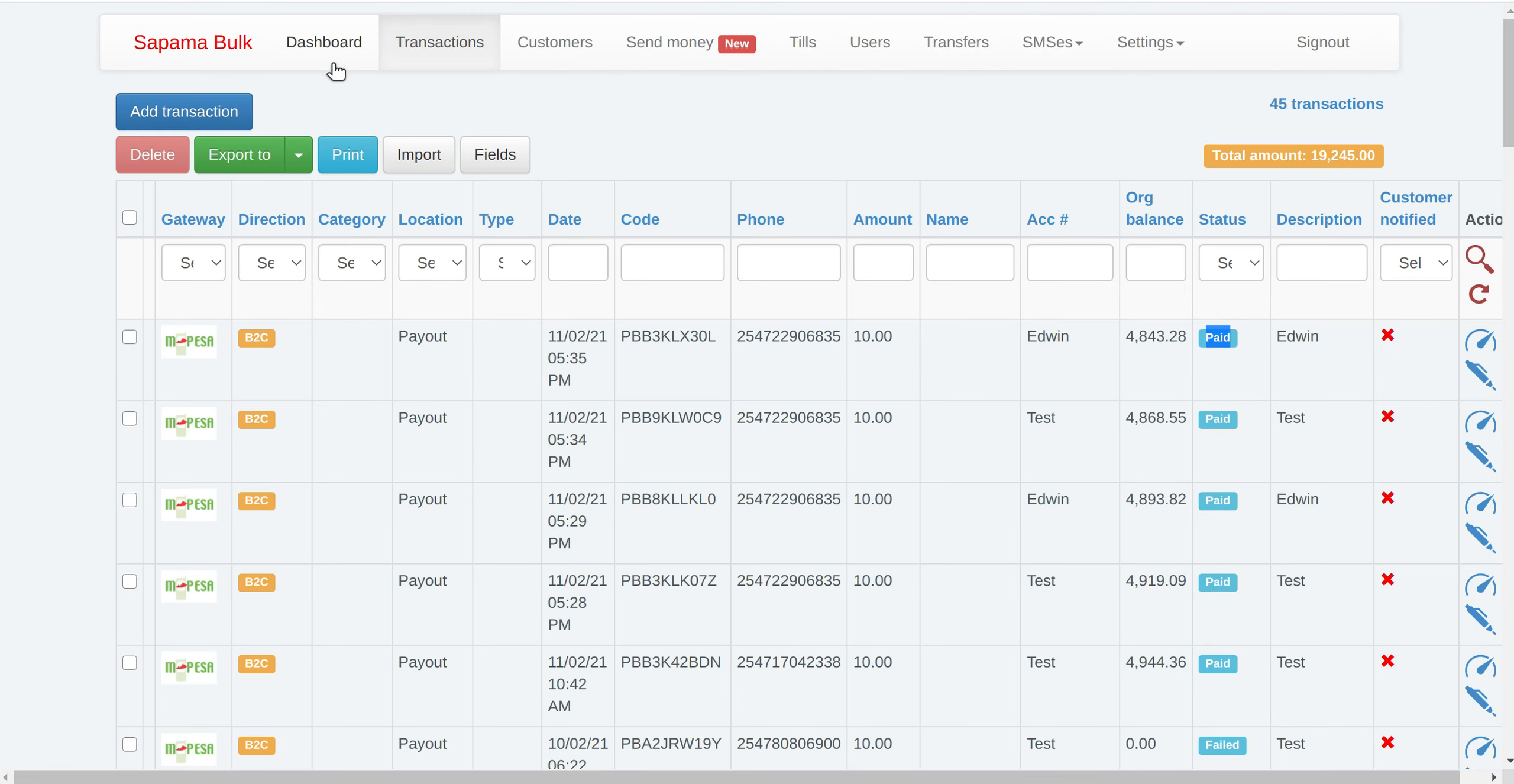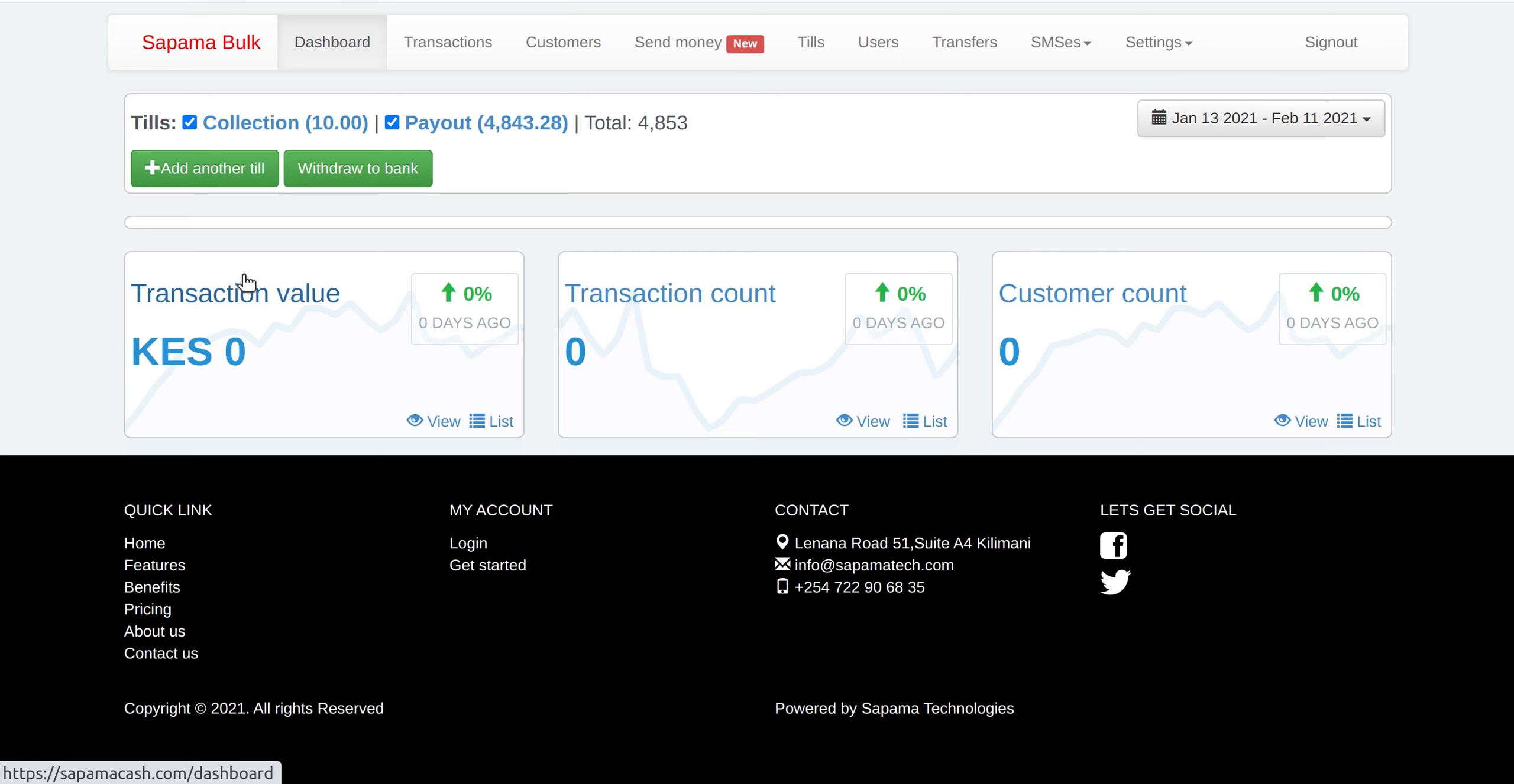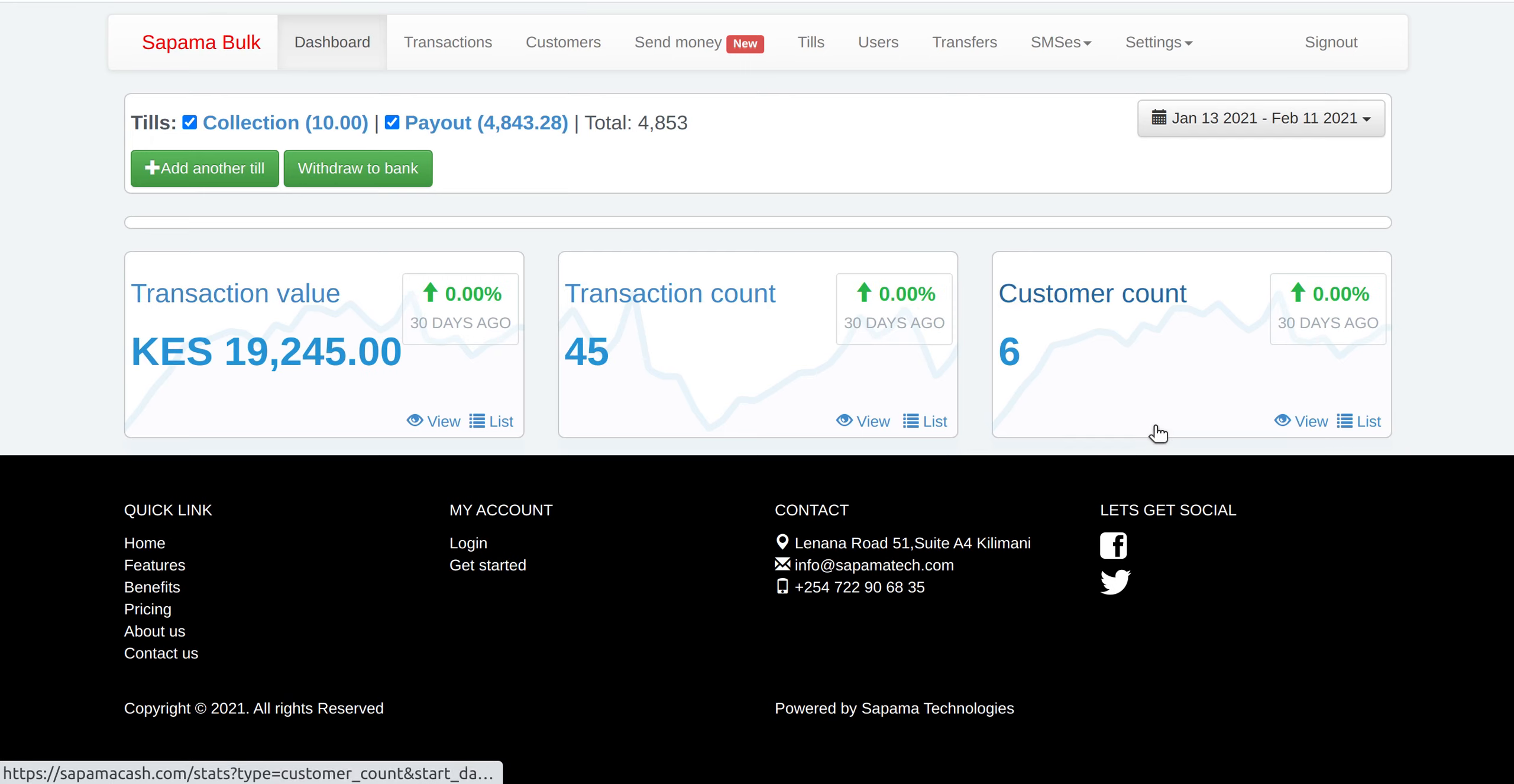Once you log in, you are able to see a dashboard which will show you transaction value, transaction count, number of transactions.